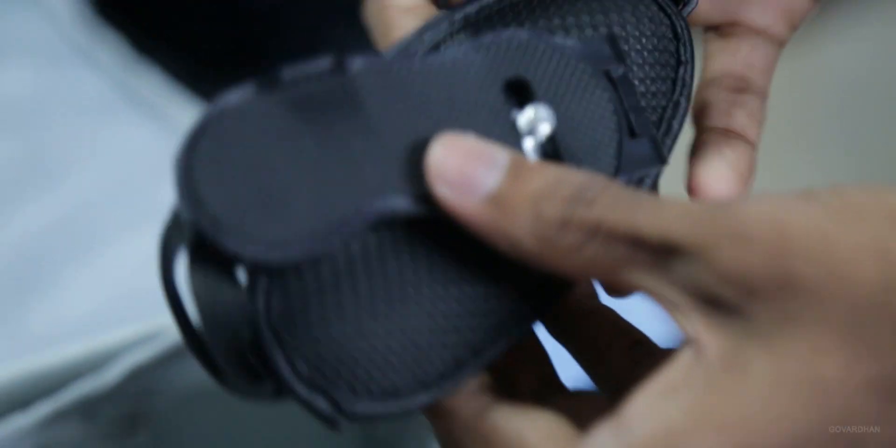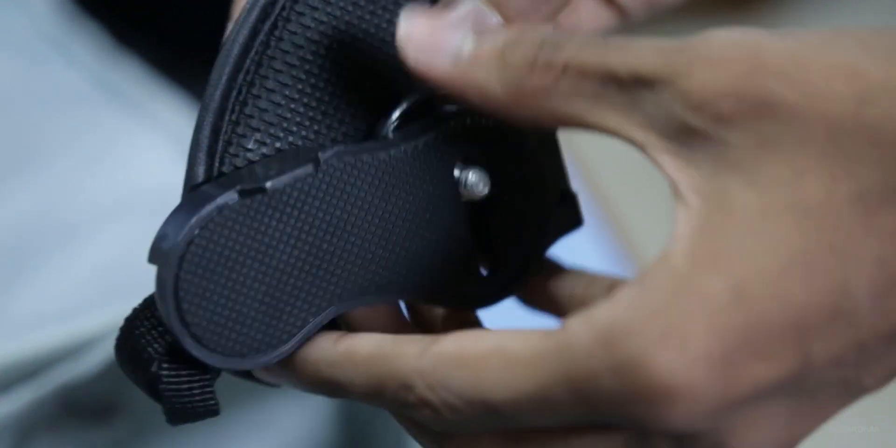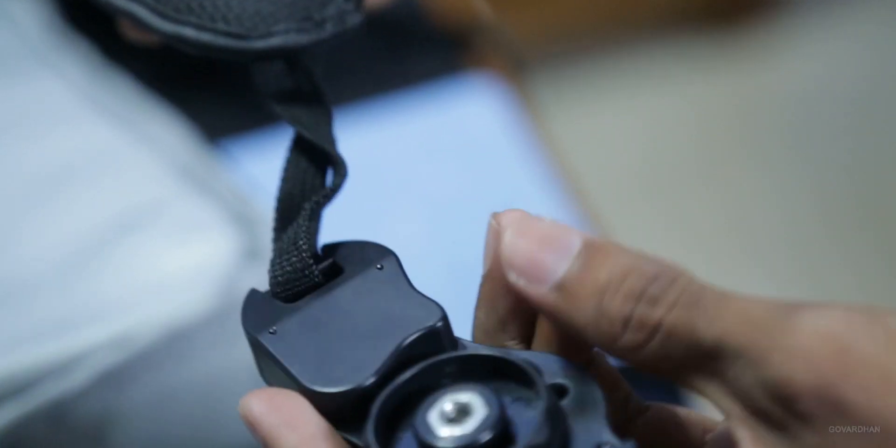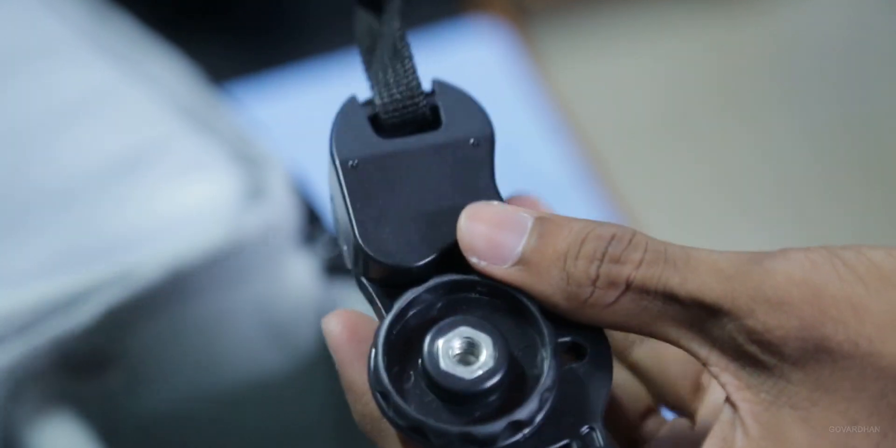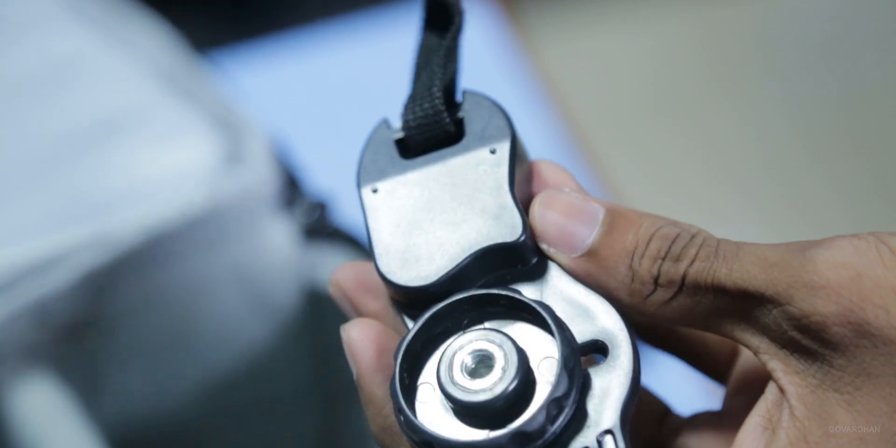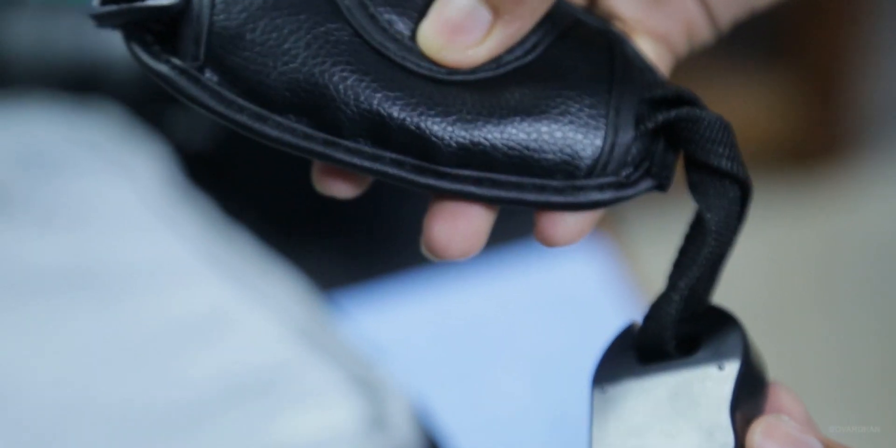This is a leather adjustable handgrip sister strap for using the DSLR instead of that long strap in specific situations.